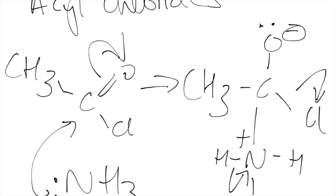Now what you need to also show is this lone pair reforming. Okay this is the difference between the nucleophilic addition mechanism which is for aldehydes and ketones.